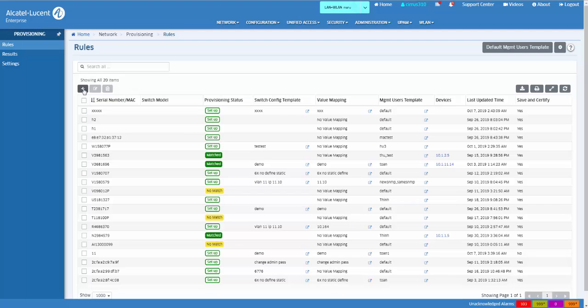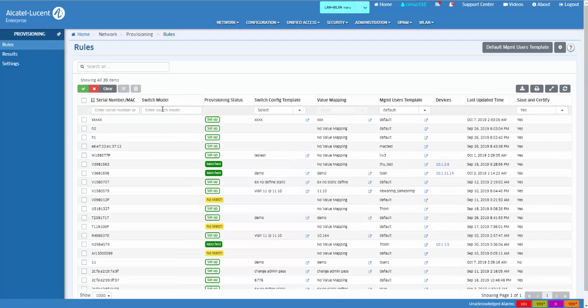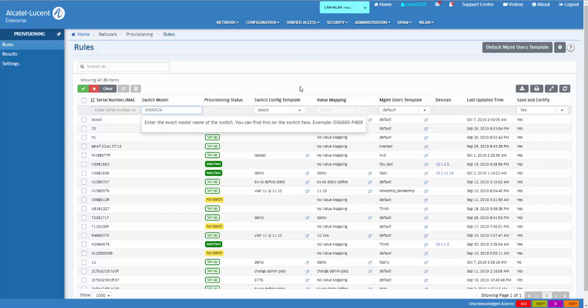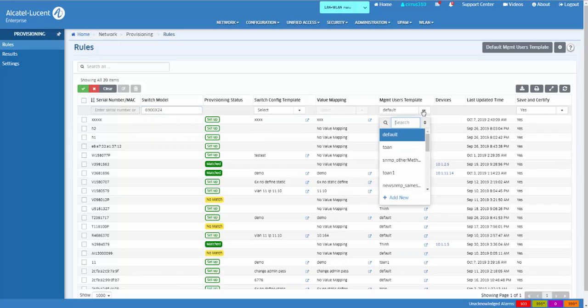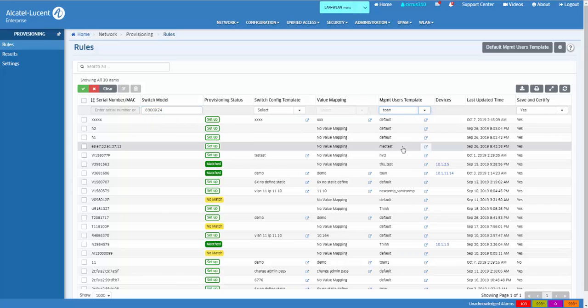Click the Add icon to create a rule for a specific switch or switch model. You can also modify management and configuration templates.